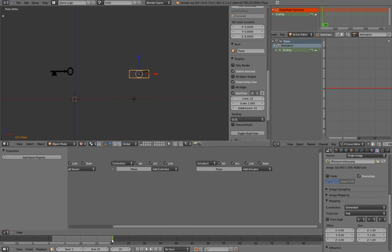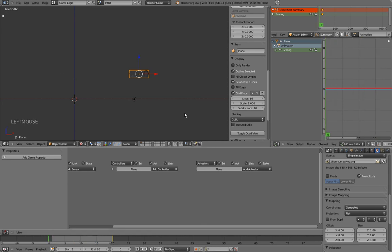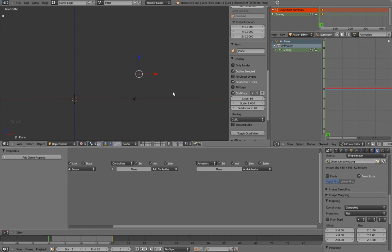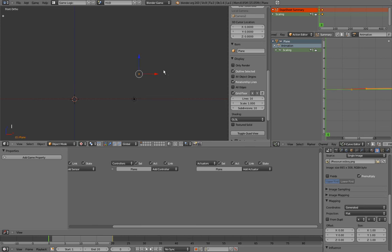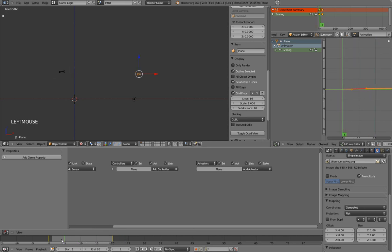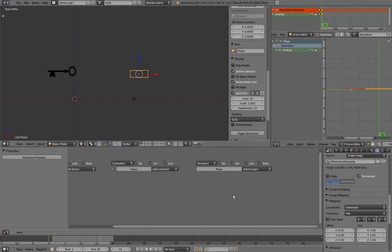Next, I'll do it again by going to frame 0, making the change, S, 0 to make it invisible, and inserting keyframe by pressing I and scaling. And now, we have a nice animation of a key that grows up, and that we can use in any action actuator.